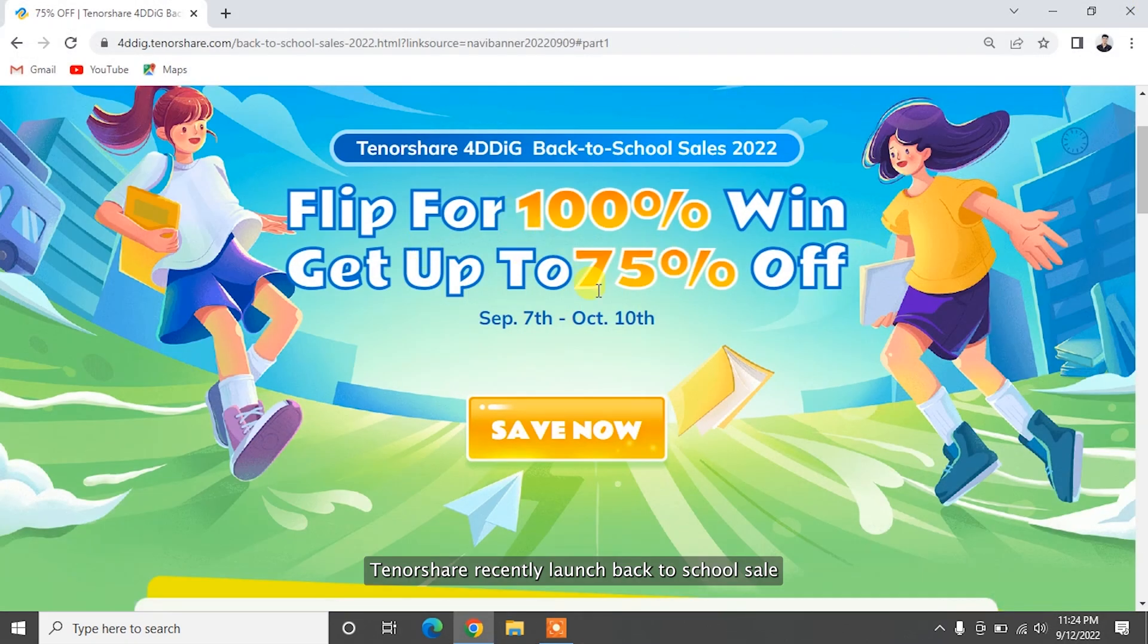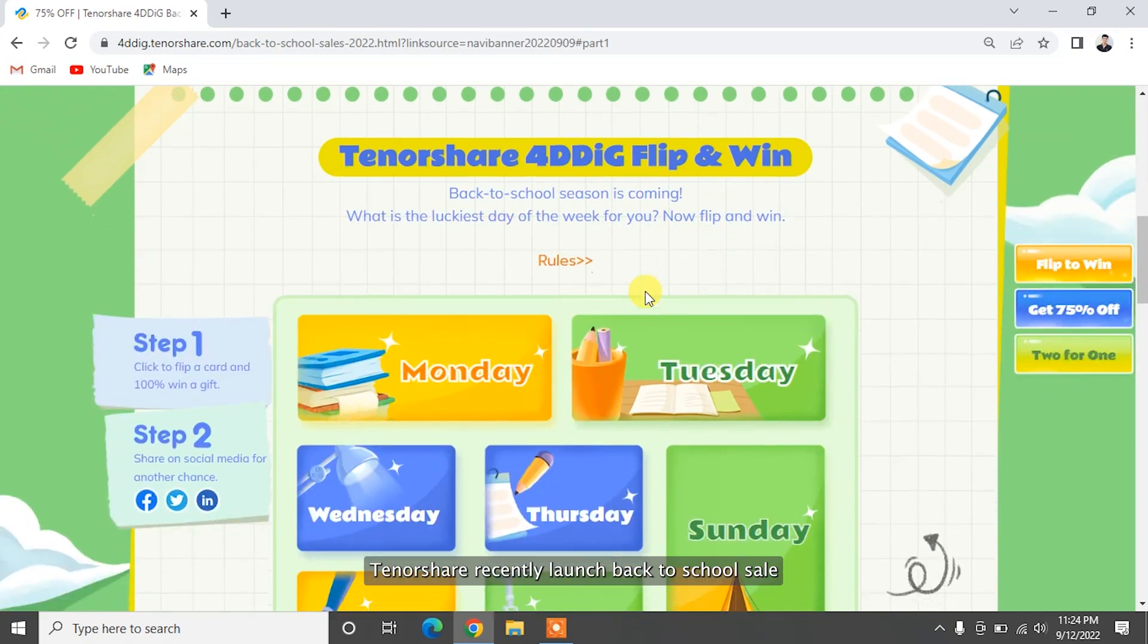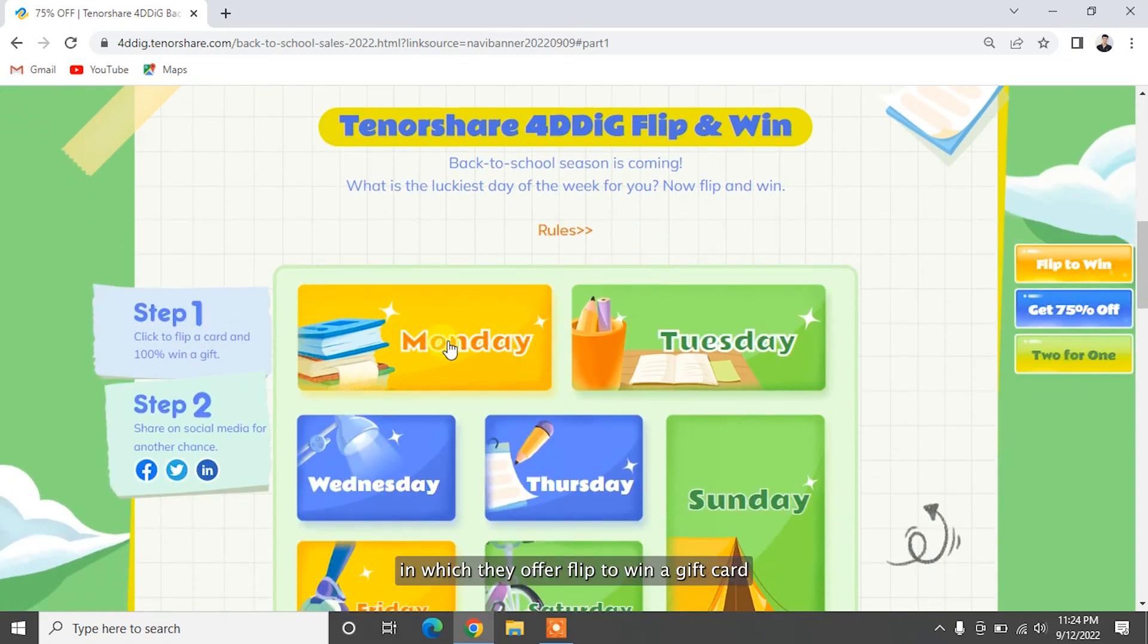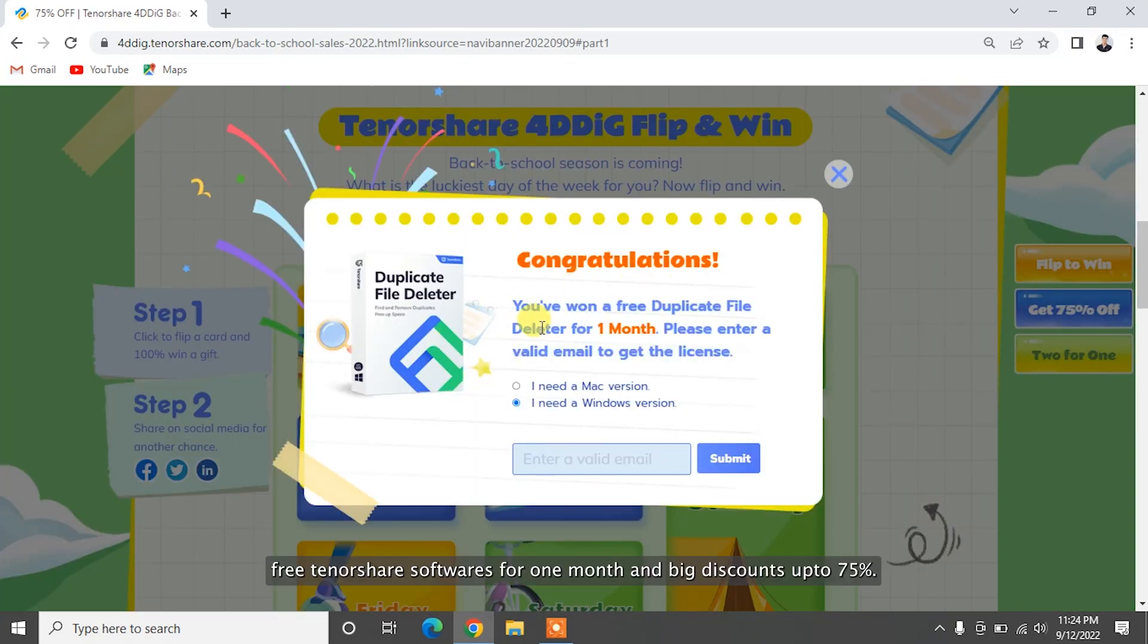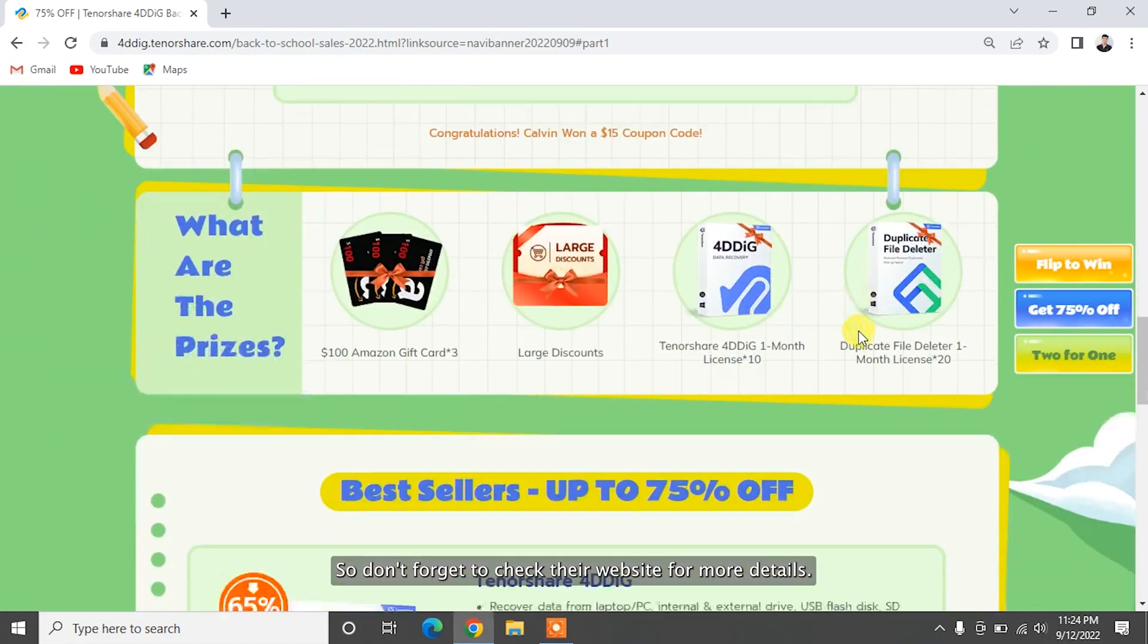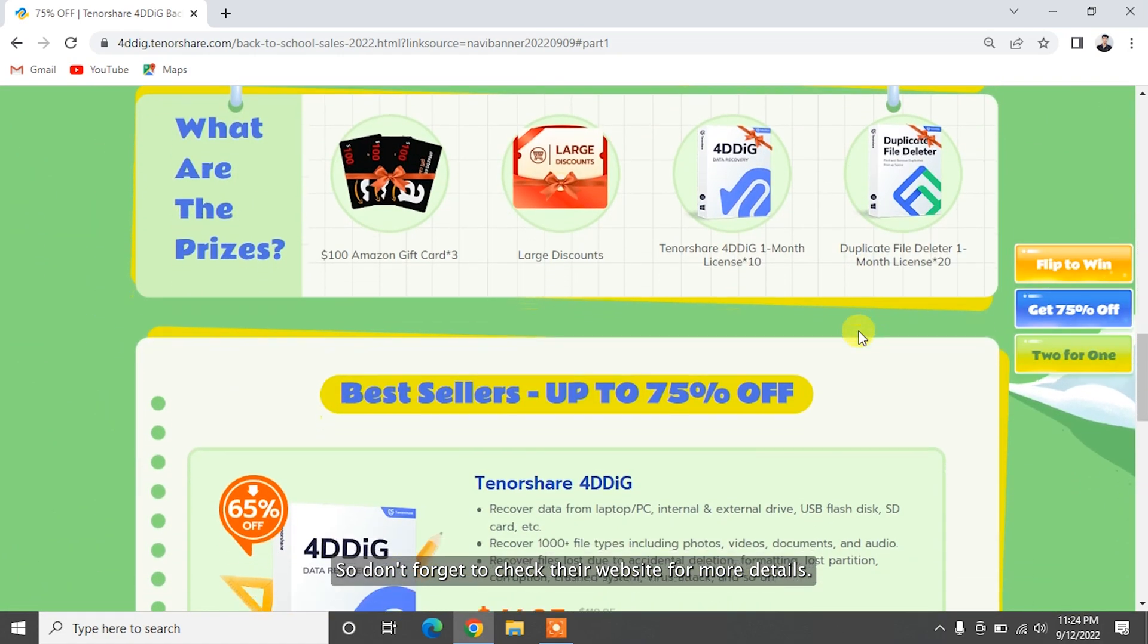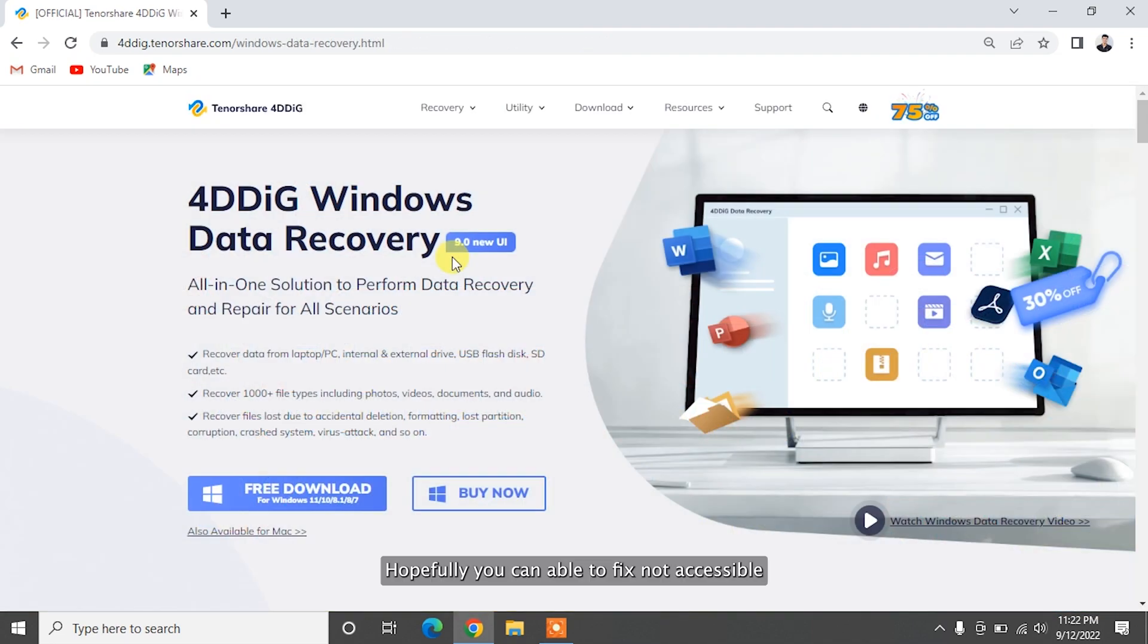Tenorshare recently launched back-to-school sale in which they offer flip to win a gift card, free Tenorshare softwares for one month, and big discount up to 75%. So don't forget to check their website for more details.